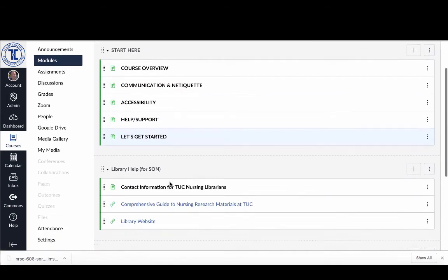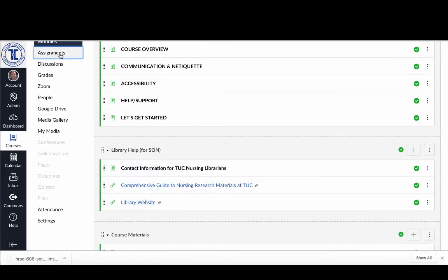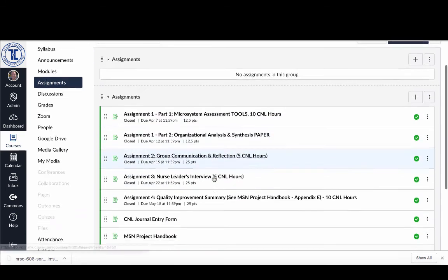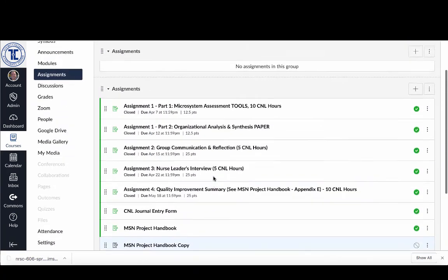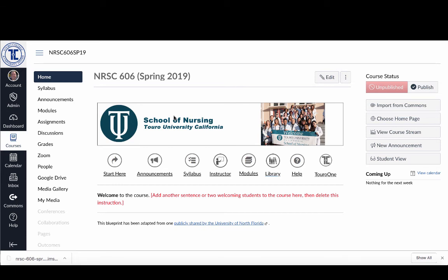When I go back and click on Home, you'll notice my banner is still there, all my icons are there, and the home page hasn't changed. When I click on Modules, you can see it's brought in the material from my previous course. When I click on Assignments, all of the assignments from the previous course are there. This is how you update your new course with content from an old course without overwriting any aspects of the standard blueprint applied to all Toro University California courses.